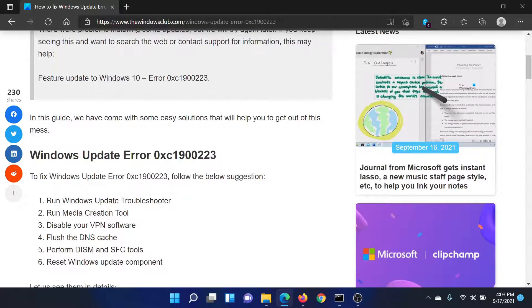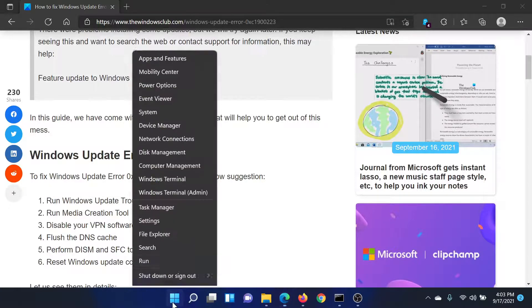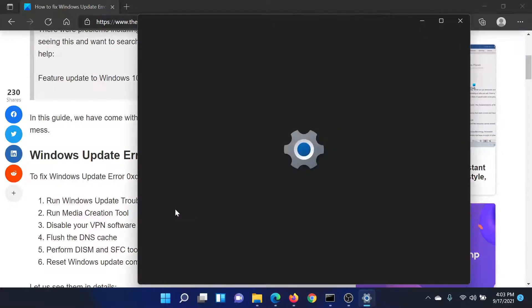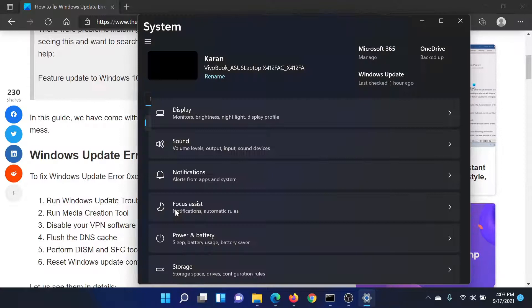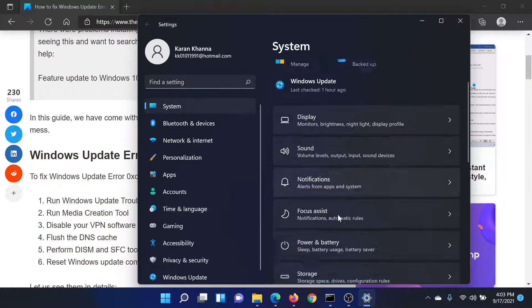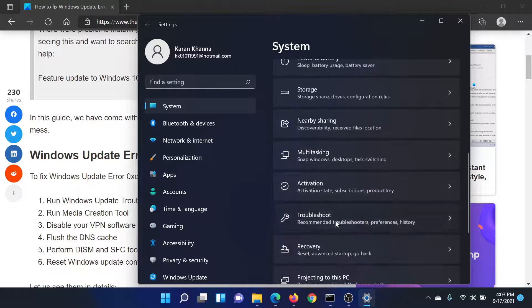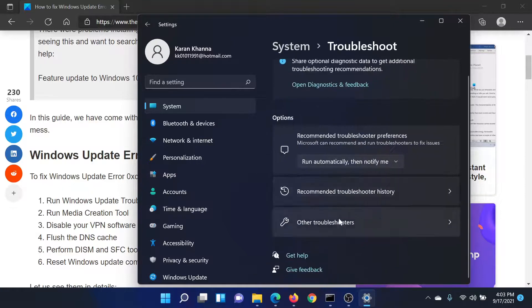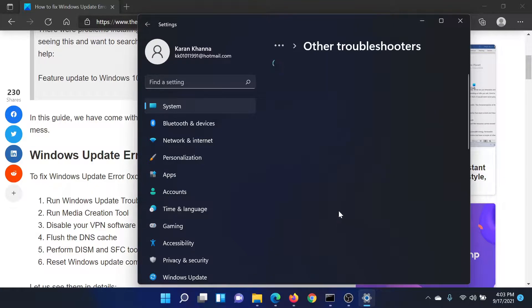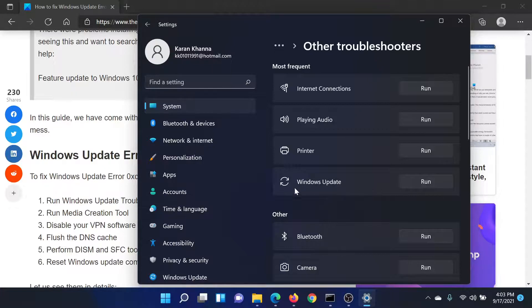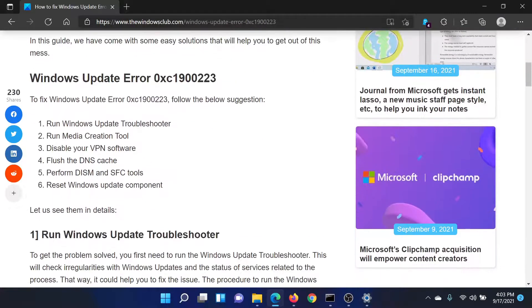The first solution is to run the Windows Update Troubleshooter. Right-click on the Start button and select Settings. In the list on the left-hand side, go to System, and on the right pane scroll down to Troubleshoot. Now click on Other Troubleshooters. From the list that pops up, click on Run corresponding to the Windows Update Troubleshooter.